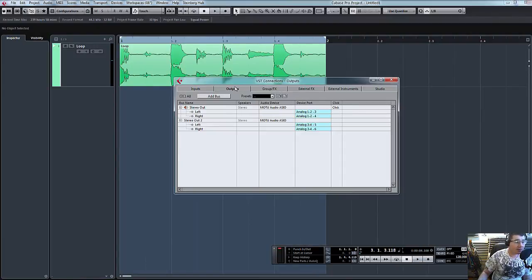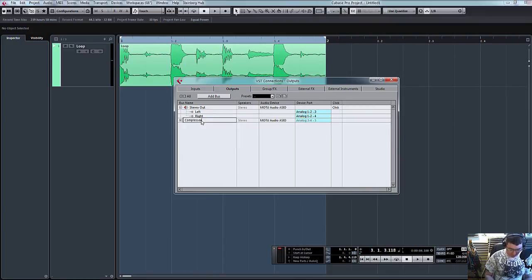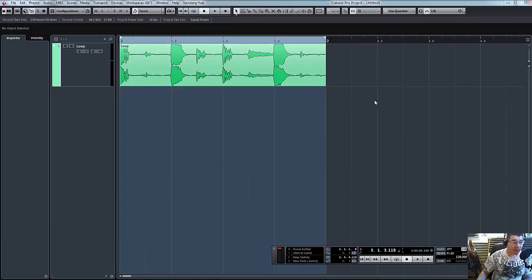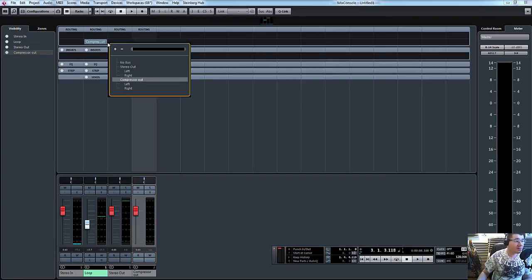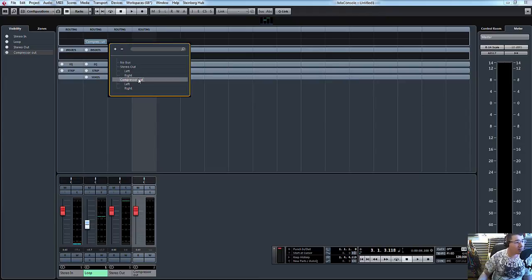But again, let's just quickly rename this compressor out. The beauty of that now, when we open our mixer, there you go. You'll definitely make sure that you connect it to the right one. So that's compressor out.